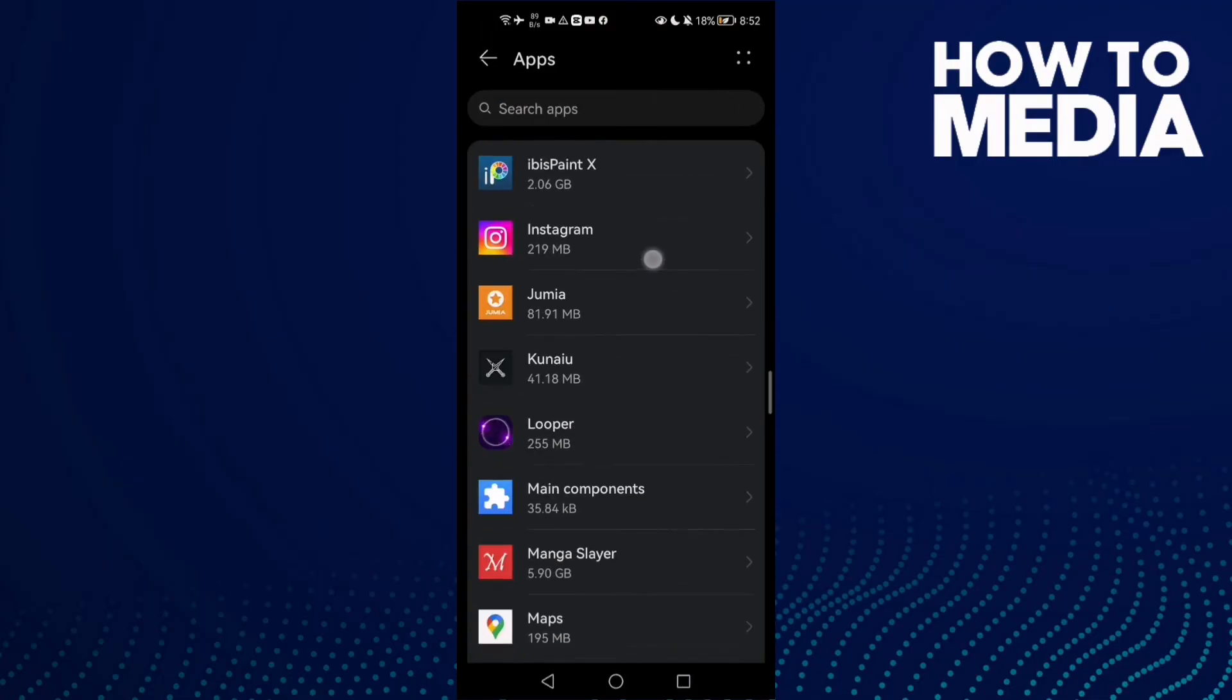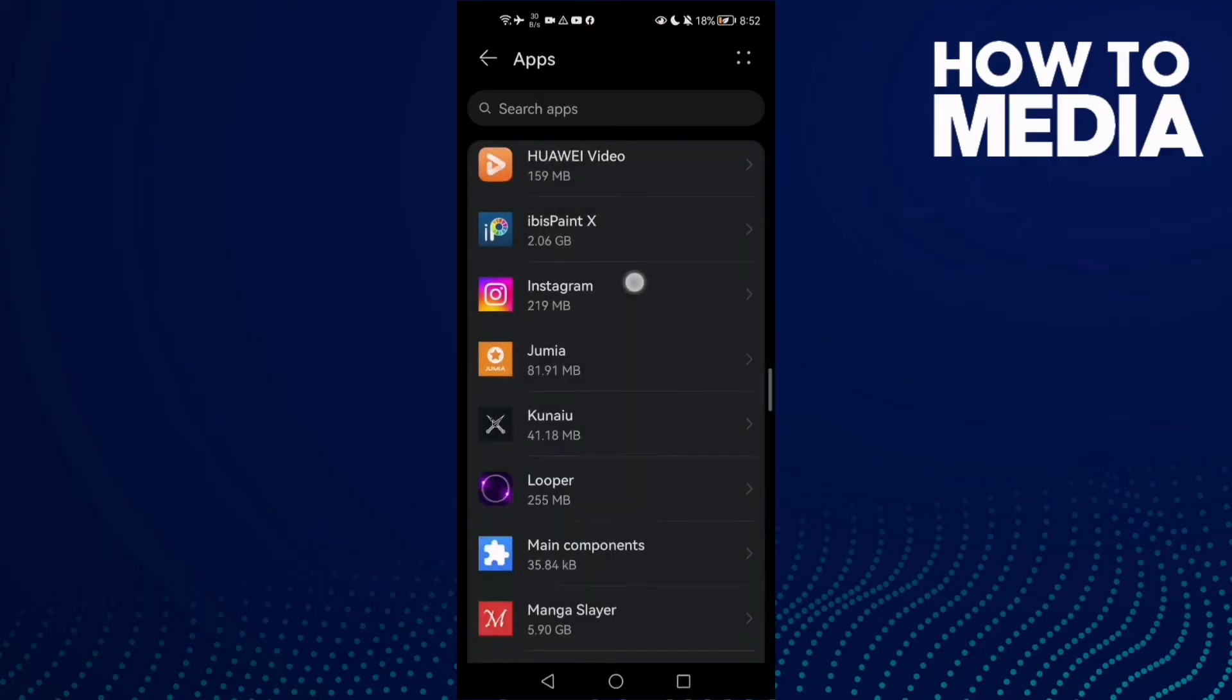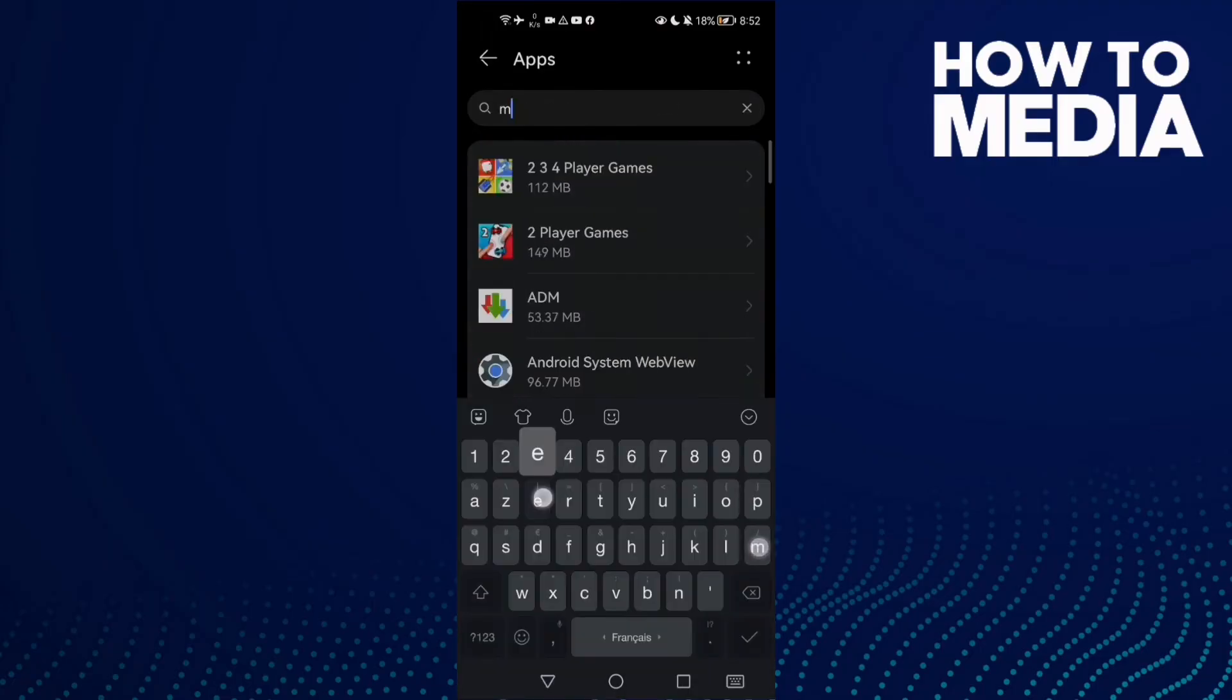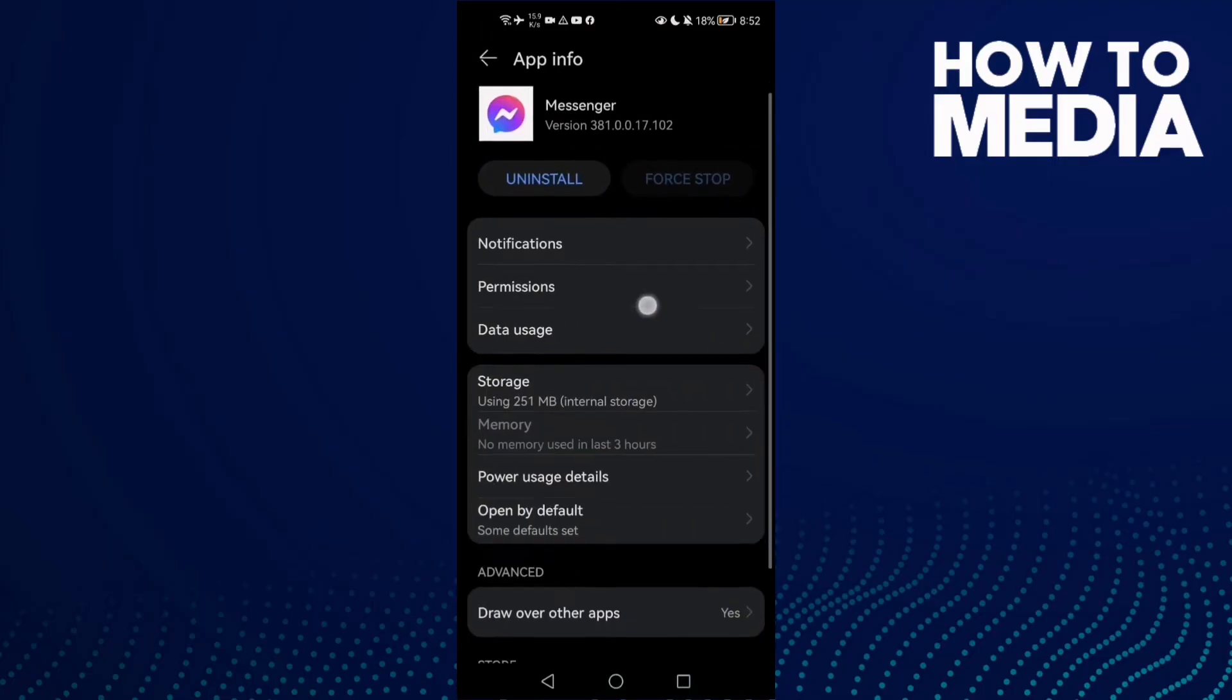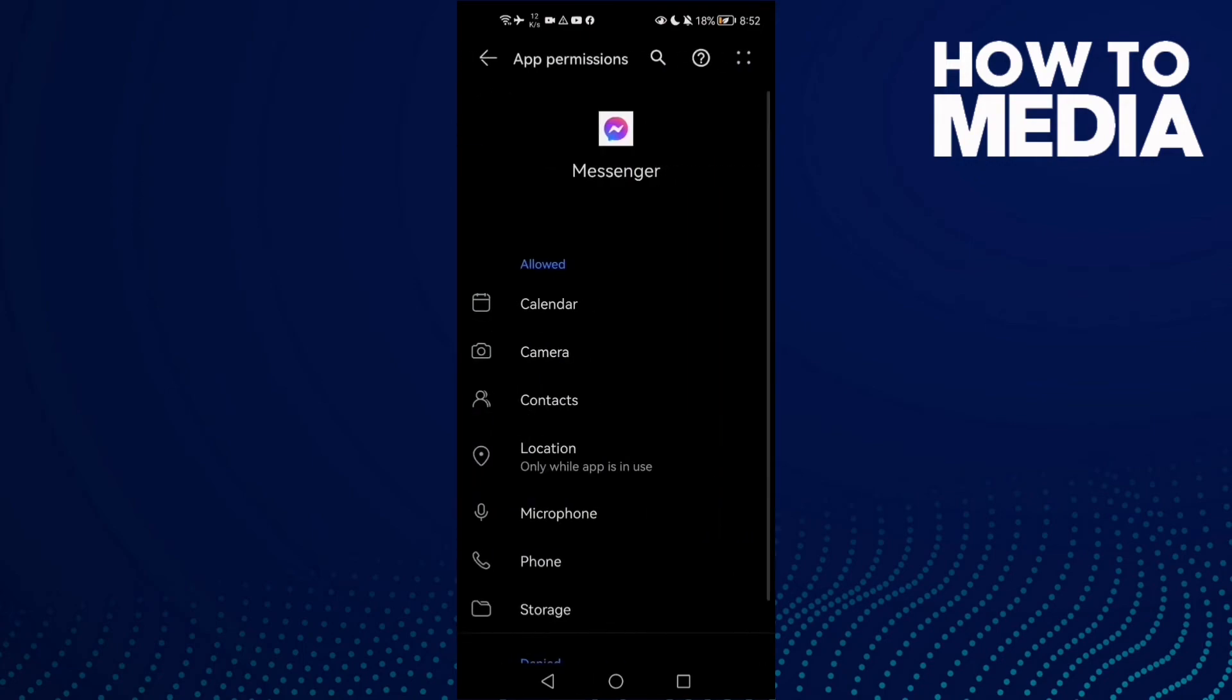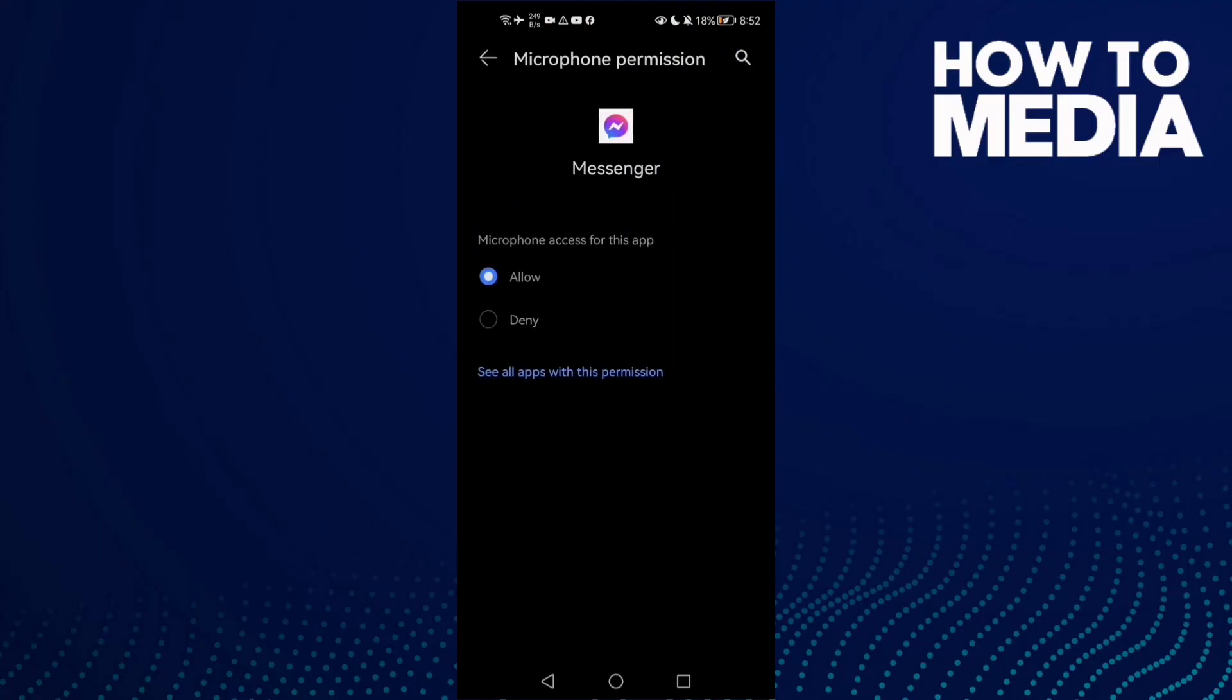Just go to type here Messenger and click Permissions. Here we'll find the Microphone. Click on it.